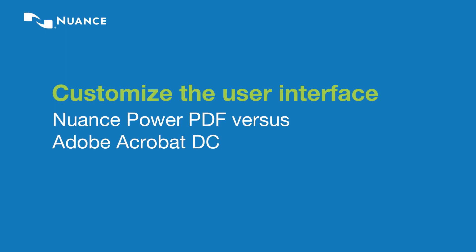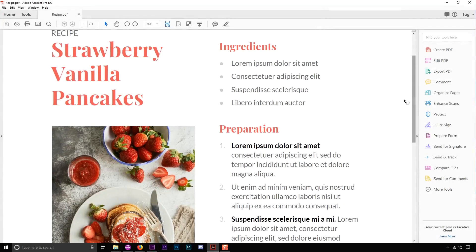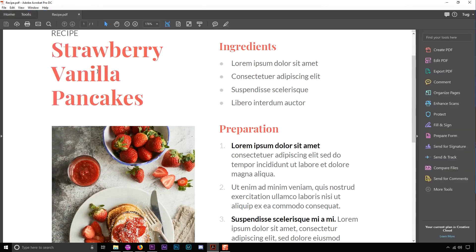Hey there, let's compare the process for customizing the UI between Nuance Power PDF and Adobe Acrobat DC. In Adobe Acrobat you can go up to View, Display Theme, and choose between light or dark themes.